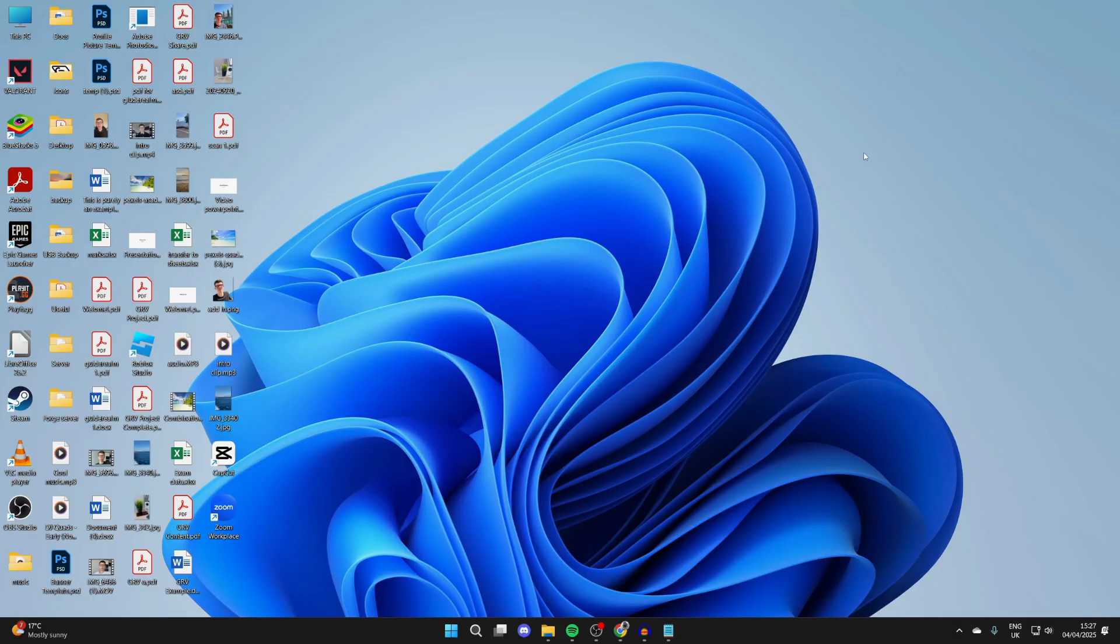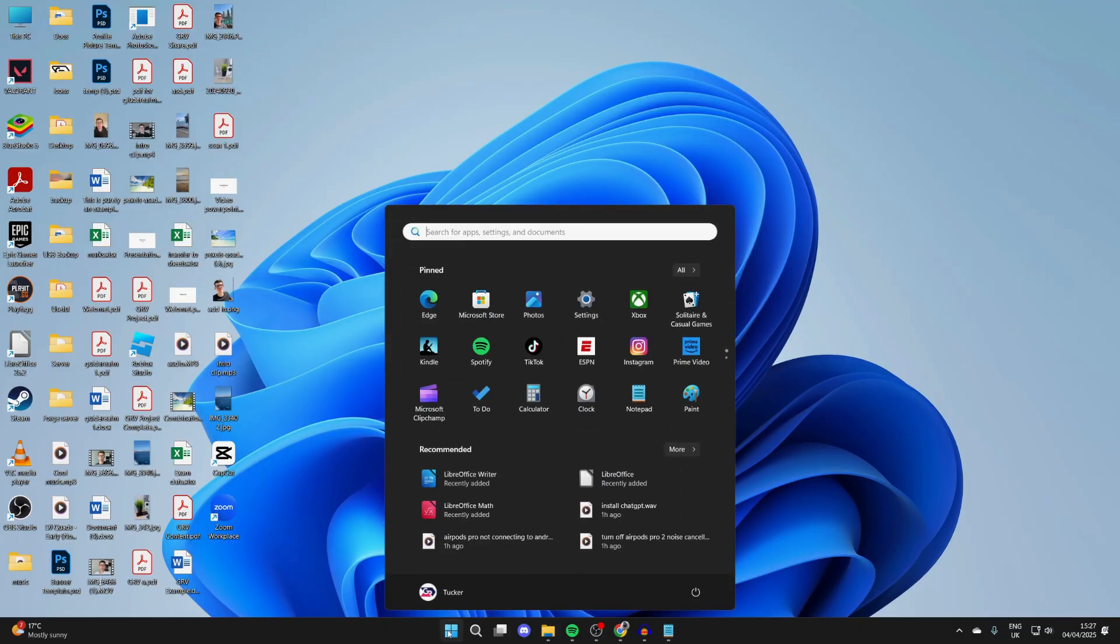To do that, press the Windows start button at the bottom, go over to the right and press the power button, and click Restart.